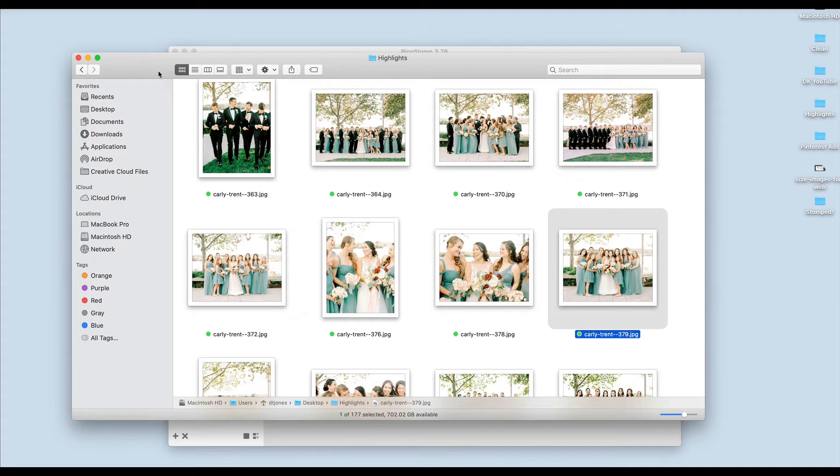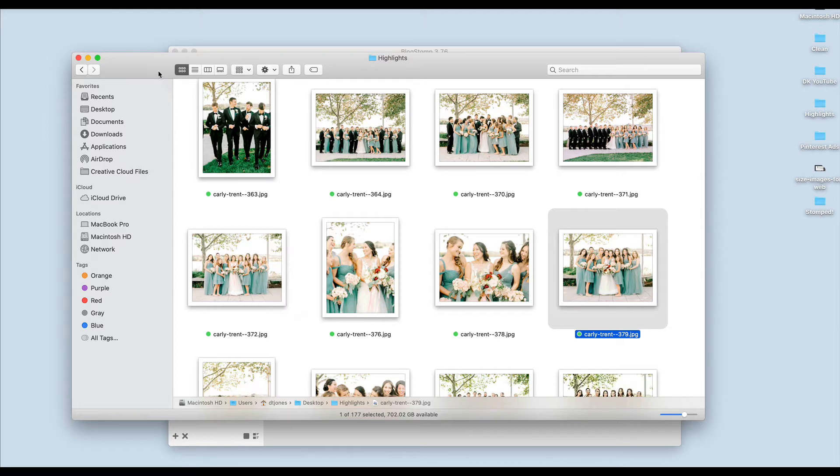My personal favorite way to size images for the web is to use BlogStomp. BlogStomp is a software that you can download and add to both PCs and Macs and I think it's like a hundred dollars just once, so it's more affordable than the Creative Suite. We literally use it for every single blog post and image that we size.